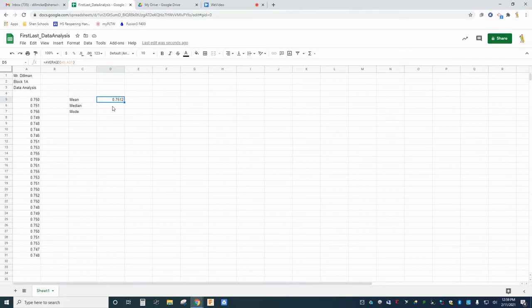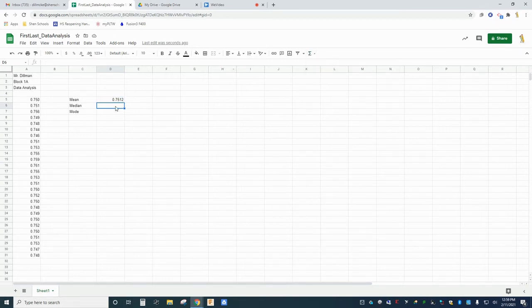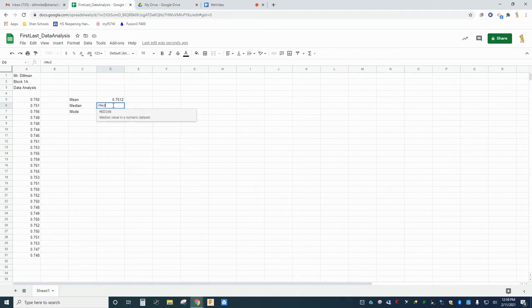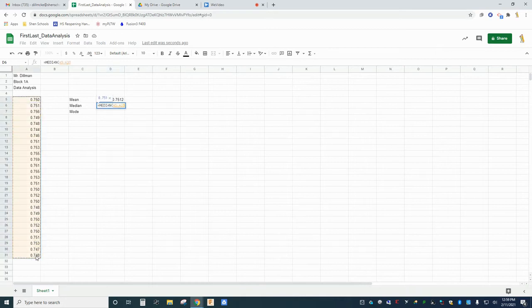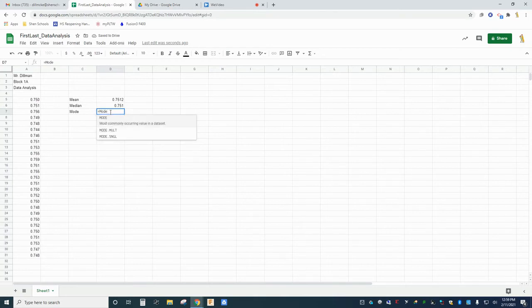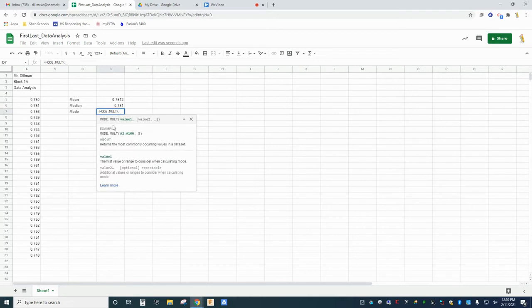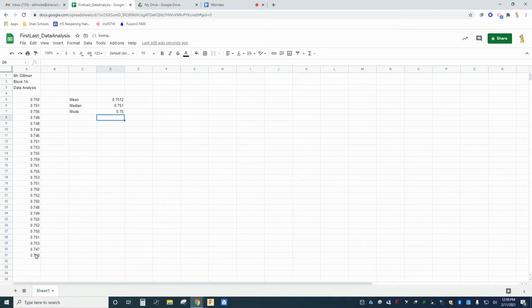Go back to the function menu and repeat the process for the median and for the mode. You can search for the function you want by name. Realize that when you search for mode, you will see multiple options. If you use the mode function and receive an error, it could be because you have multiple modes. You can use the function mode.mult instead, which should report the multiple modes if this is the case.